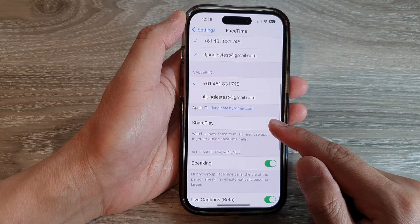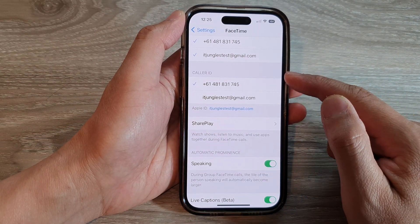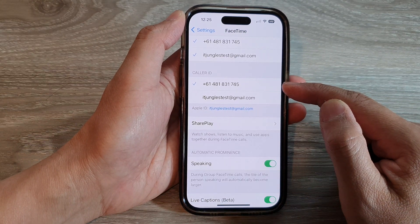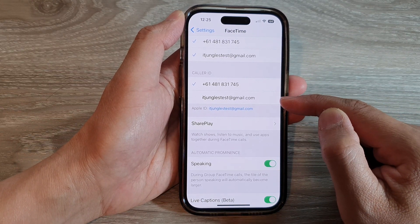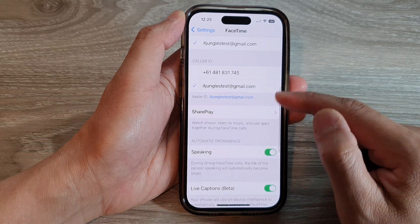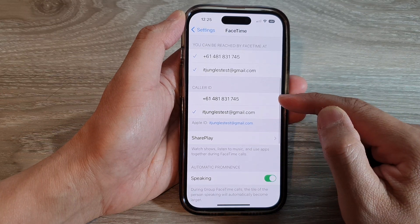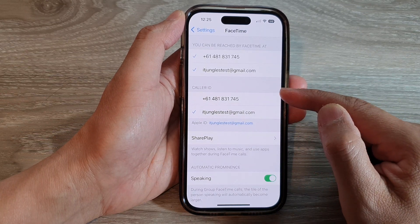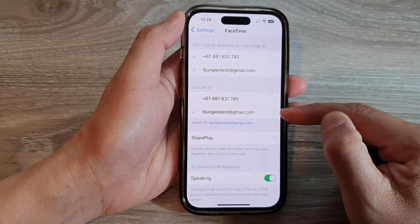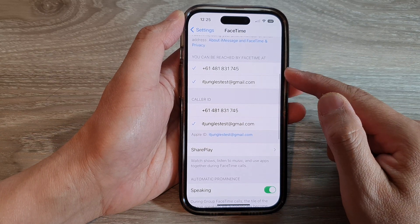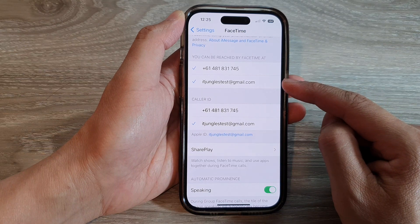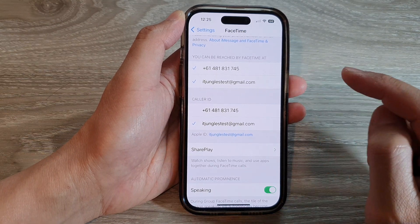Next, go down to the Caller ID section. In here, you can choose to set a phone number or email address as your caller ID, so select one of the options. This caller ID will show a phone number and email address only if you have chosen to use both phone number and email address for FaceTime.